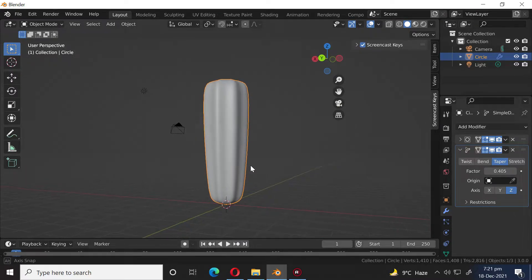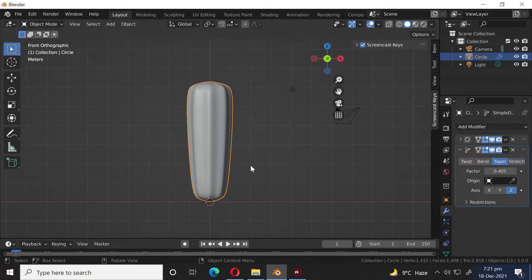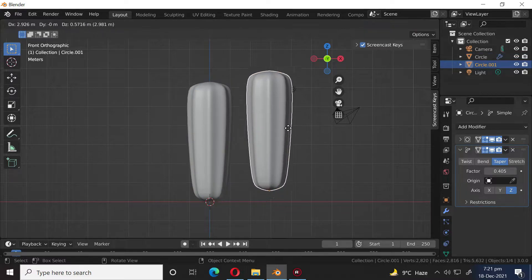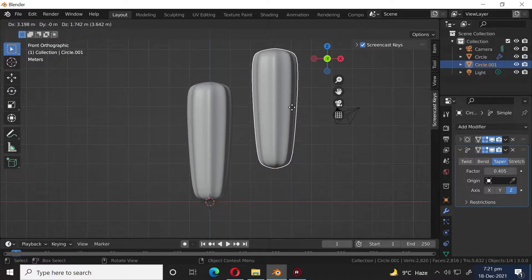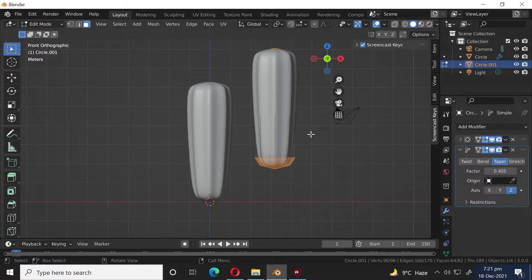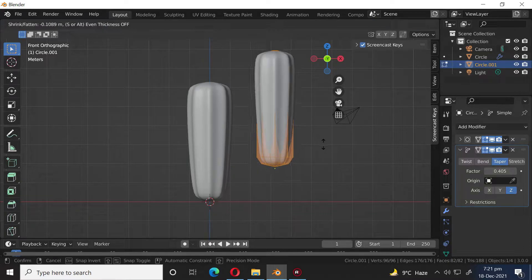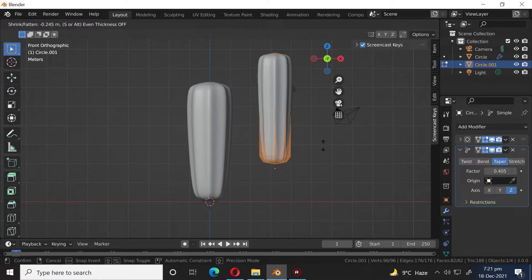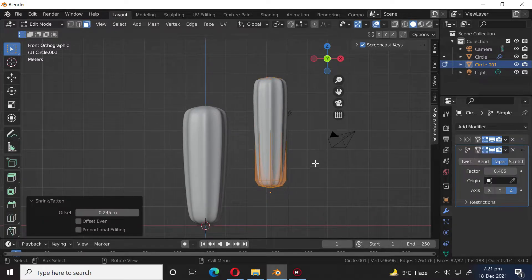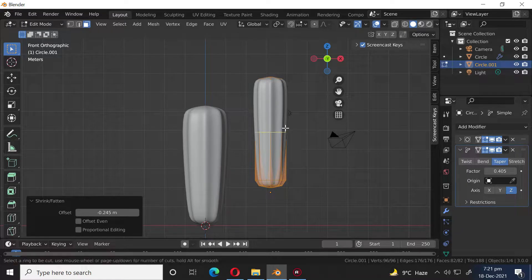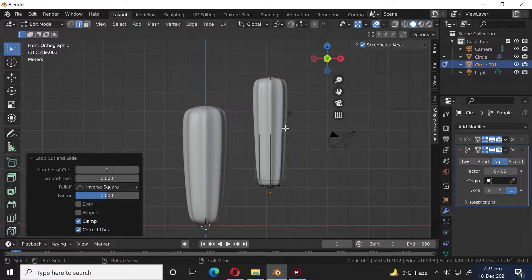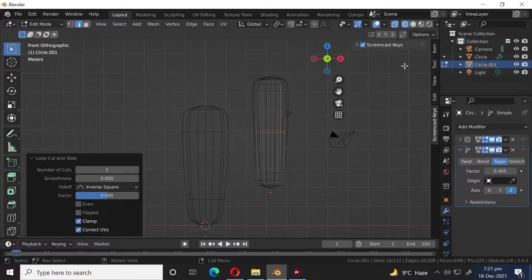Press Numpad 1 to go to the front orthographic view. Press Shift D to duplicate the object. Press Tab to go into Edit Mode. Press A to select everything. Press Alt S to scale along normals. Press Ctrl R to add a loop cut.